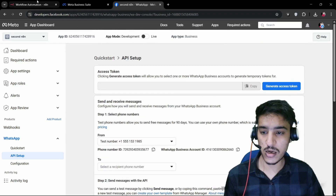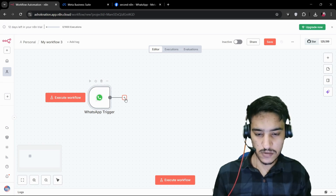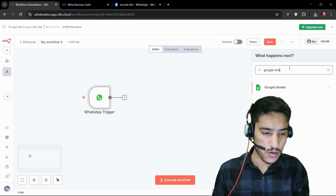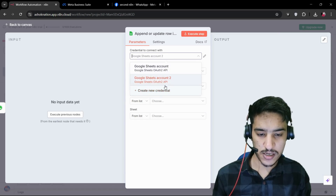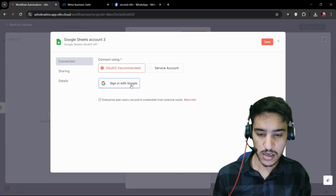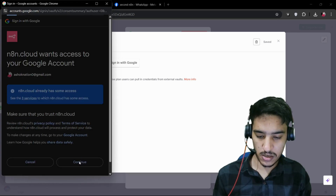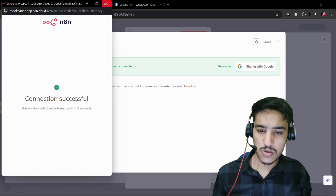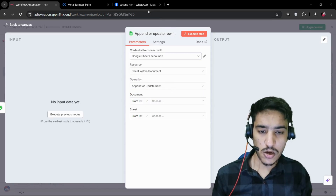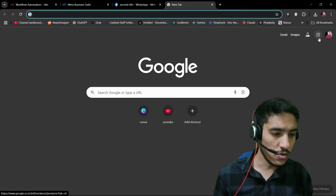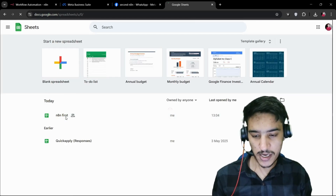We don't have to do anything else there. Now set up Google Sheets: click the plus button, search for 'Google Sheet,' click on it, and select 'Append or Update Row.' You need to create credentials — click 'Create New Credentials,' sign in with Google, click your Gmail ID, and then click 'Continue.' Your credentials are created successfully.